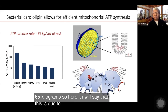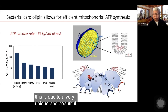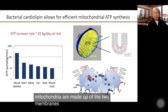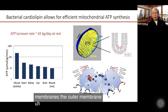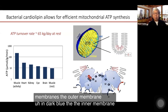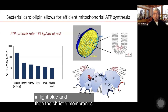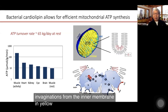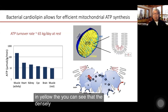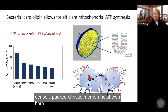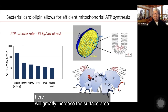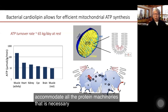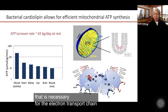This is due to a very unique and beautiful structure of mitochondria. Mitochondria are made up of two membranes: the outer membrane in dark blue, the inner membrane in light blue, and then the cristae membranes, which are invaginations from the inner membrane in yellow. The densely packed cristae membrane shown here will greatly increase the surface area to accommodate all the protein machineries necessary for the electron transport chain shown below.